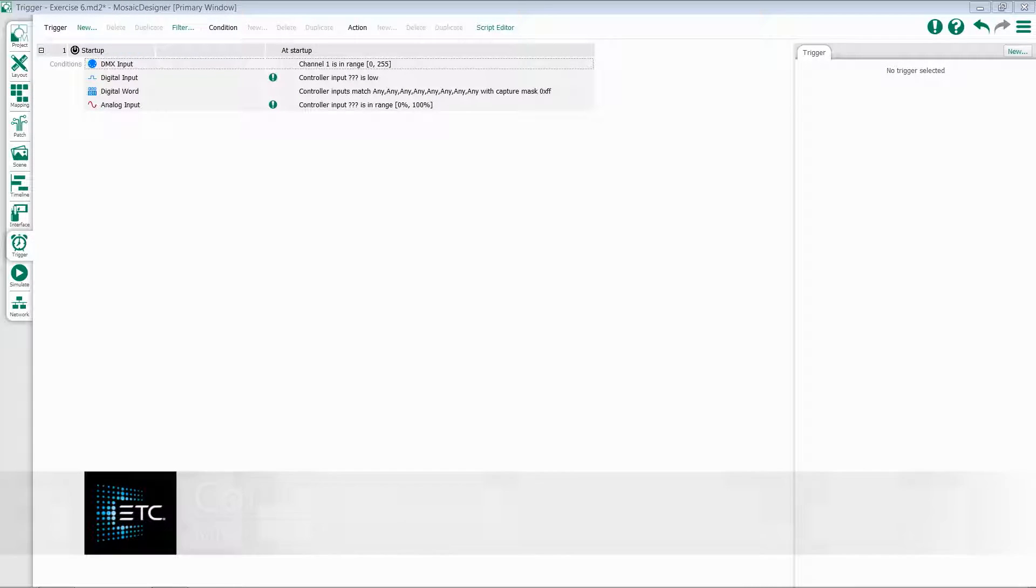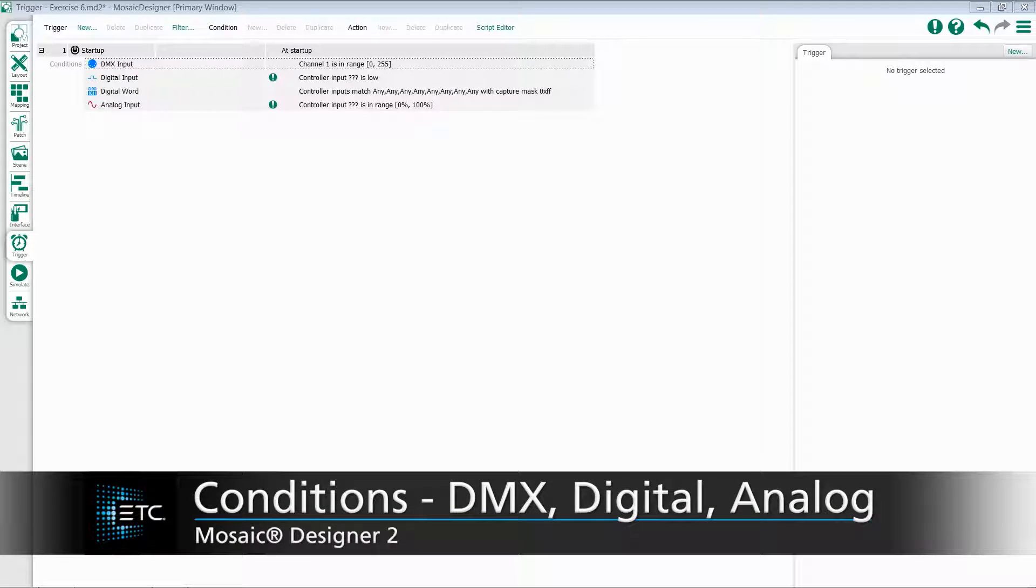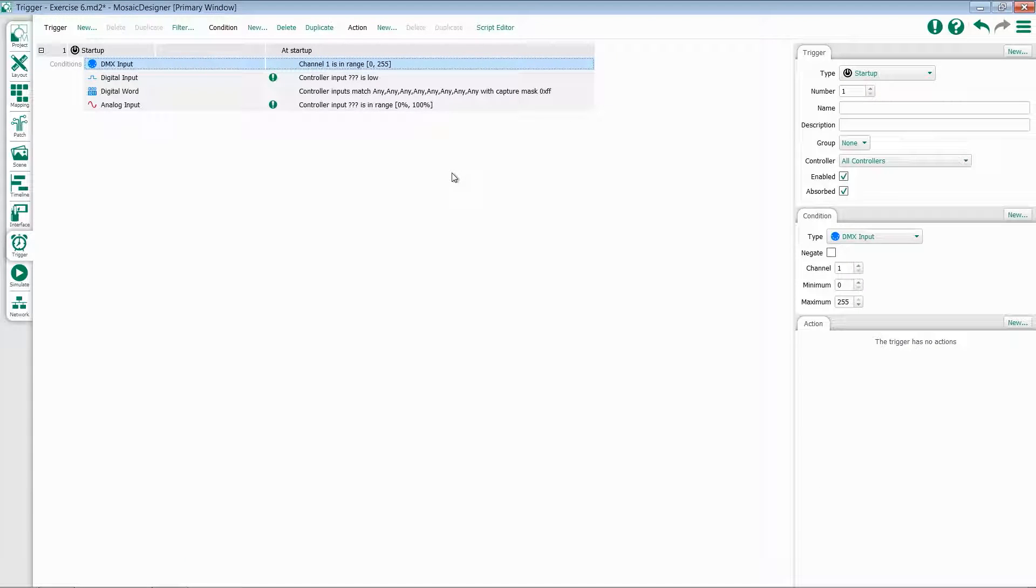Let's take a look at some of our DMX, digital, or analog input conditions. Starting with DMX. The DMX input condition will test whether the last received value for a particular DMX channel is within the specified range.